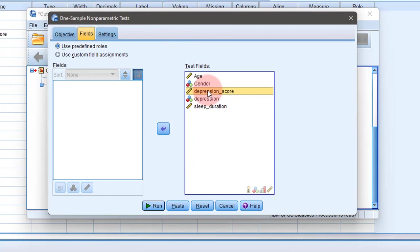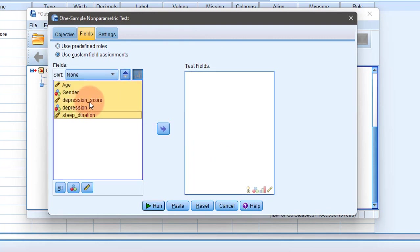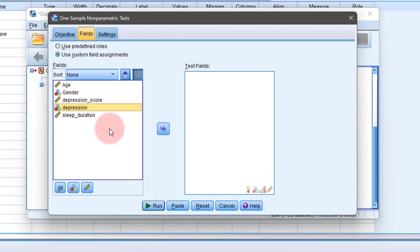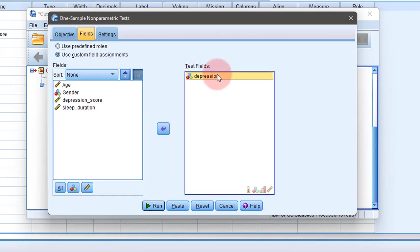Select the variables and put them into the fields section. Now put depression into the test fields. Those variables whose confidence interval is to be determined should be placed into the test field. Here I am placing depression.